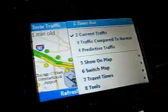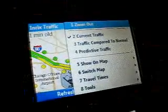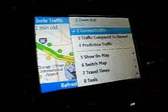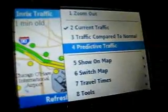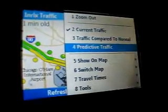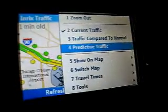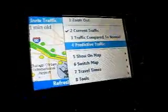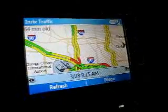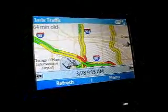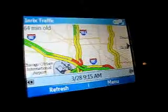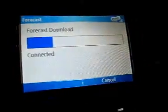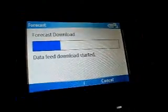You can click on the menu button here and you have several different options. You can look at current traffic, which is the view we were just looking at. You can look at traffic compared to normal. You can also look at predictive traffic, which has never been made available on any traffic application yet in the United States. So we click on that and it's going to refresh. Right now we're looking at the current traffic in the Chicago metropolitan area.